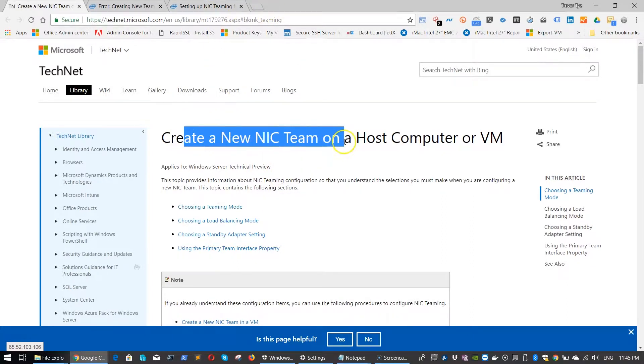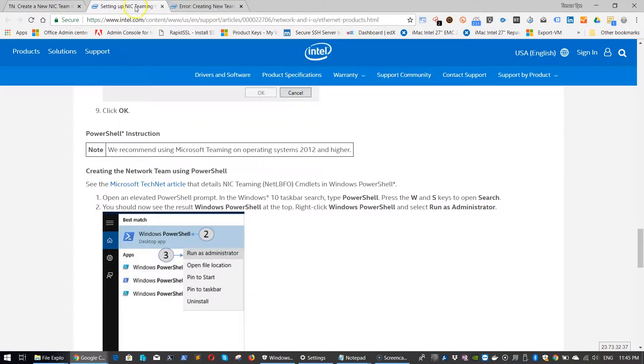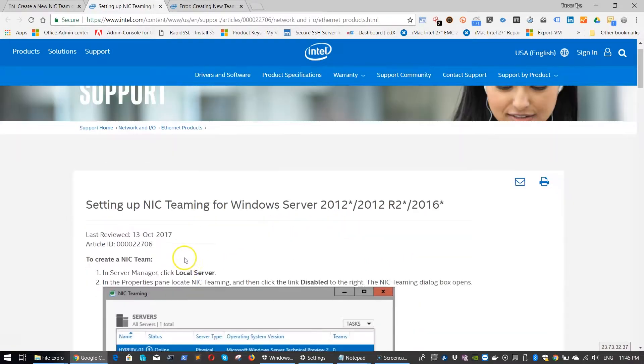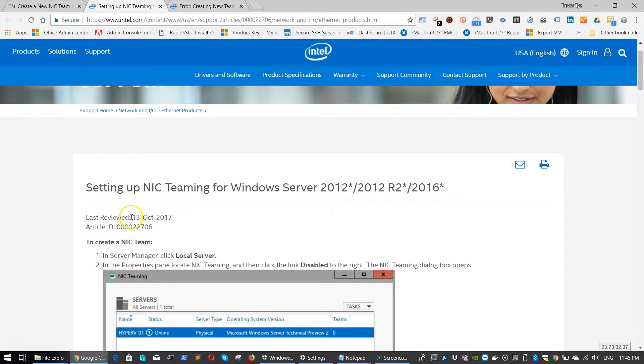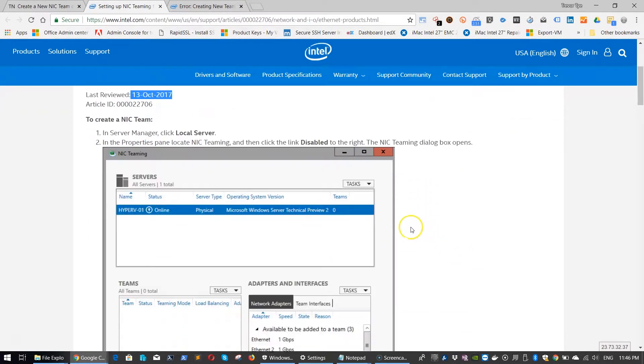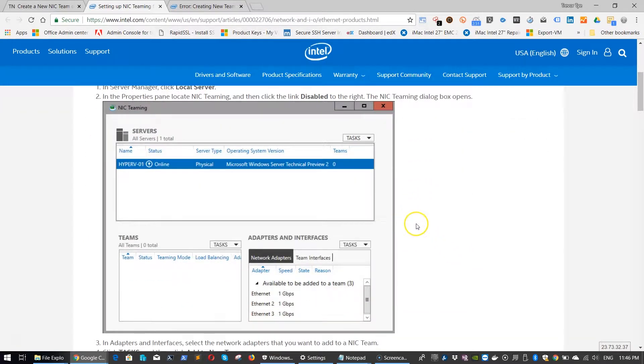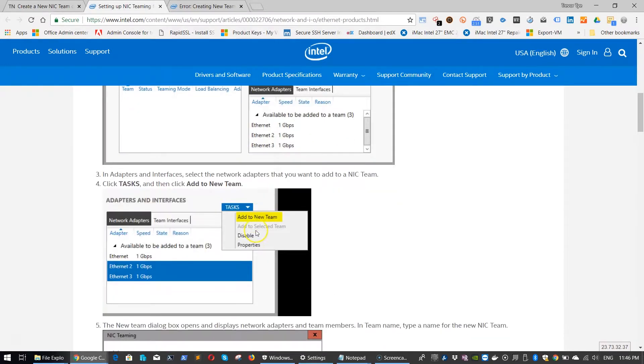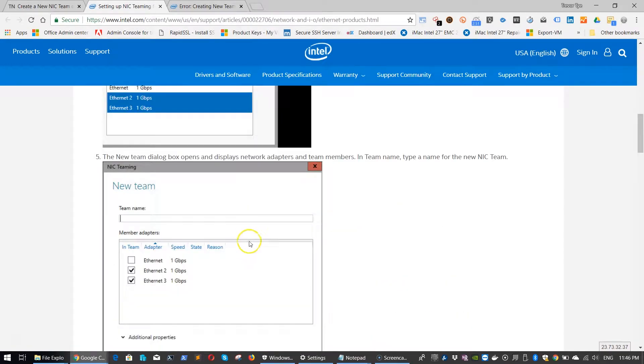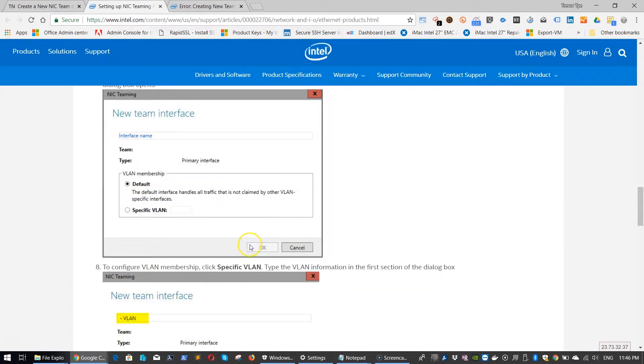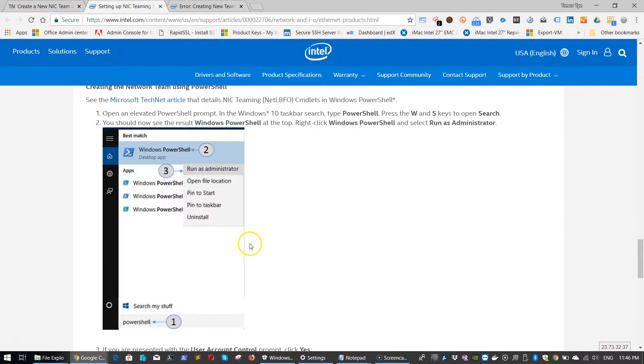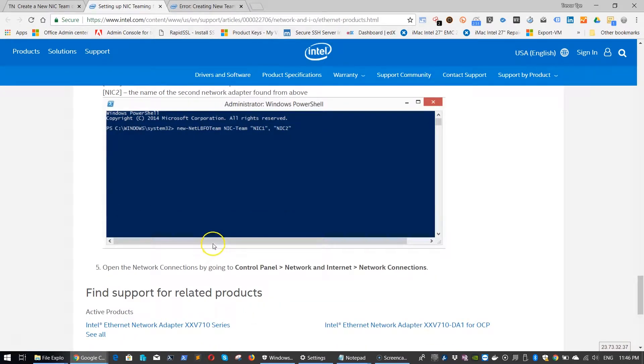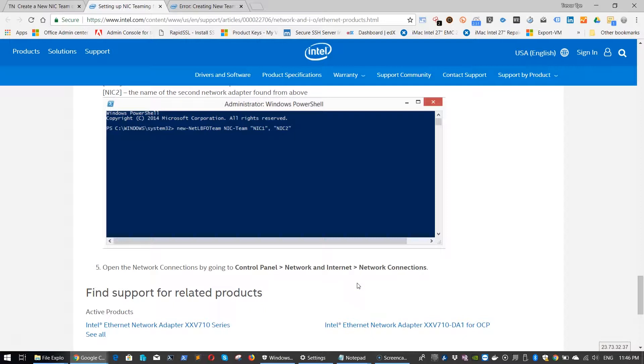Create a new NIC team on a host computer or VM, and setting up NIC teaming for Windows Server 2012, 2012 R2, and 2016. This article was last reviewed October 13th, 2017, about a year old. We're going to go through this procedure for creating the networks. We're going to cheat a little bit with the Hyper-V by changing the virtual switches into private mode. That will keep us from having to recreate the virtual switches.